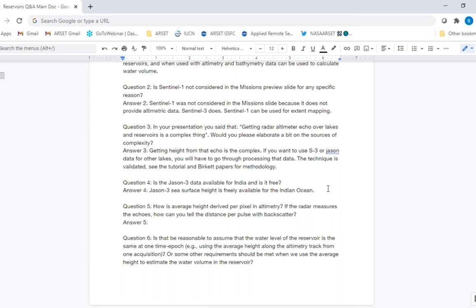Is Jason-3 data available for India and is it free? Yes — all these data from NASA, including TOPEX, Jason-1, Jason-2, Jason-3, Sentinel-3, are all open source and free. SARAL/AltiKa data are also there.